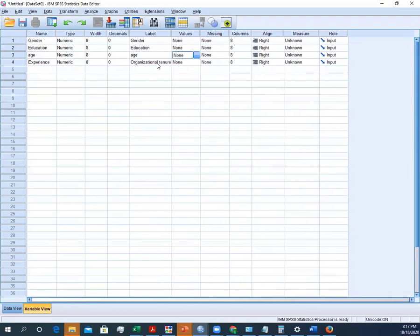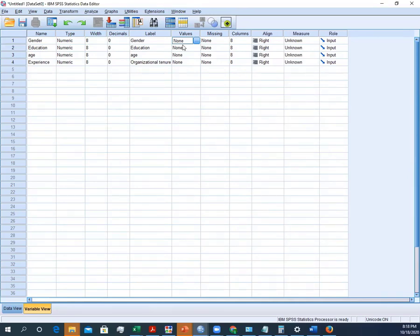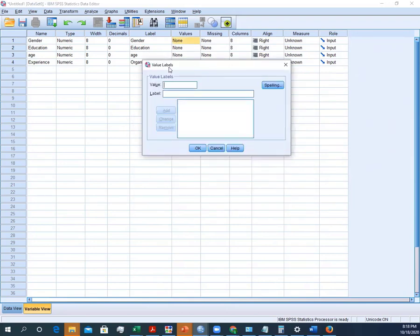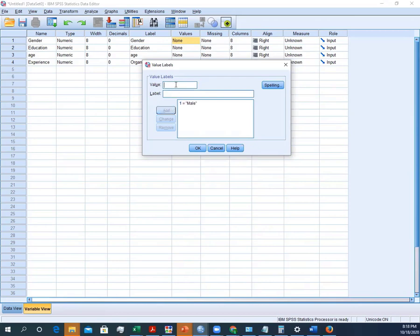Remember that whatever we put here in the labels will appear in our output file. Here are the values. If we have any sort of value, assigning a value particular to a specific category, like in this case we have gender. Here we have two options: one is male and second one is female. So we can assign a particular value against each label. Here we can assign value one against the label male, and then value two for female.